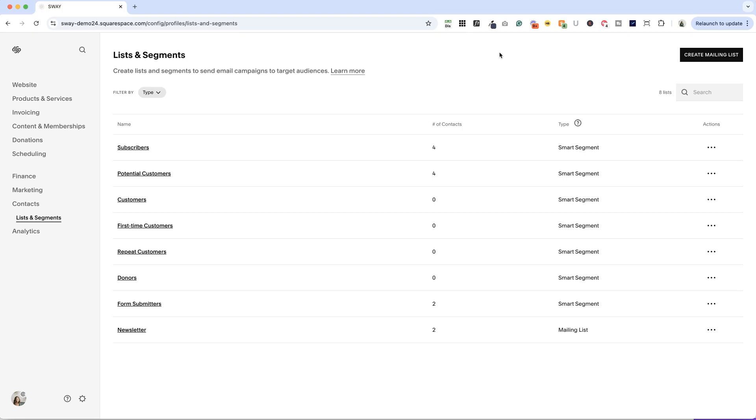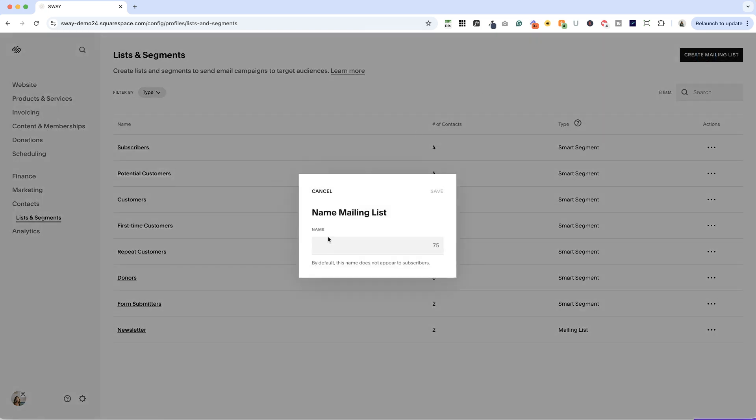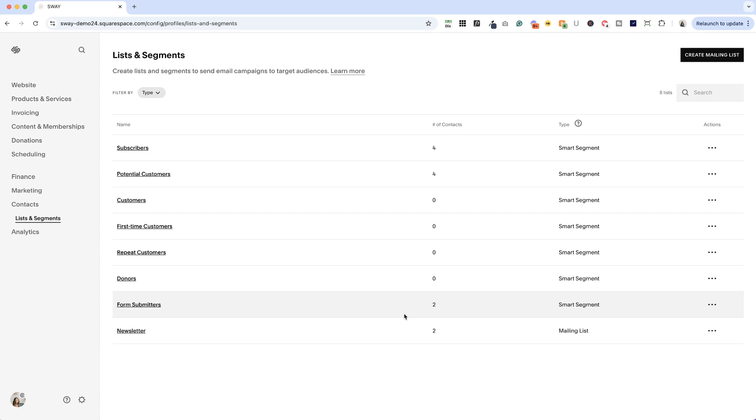And if you do want to create a new mailing list, for example, to trigger an automation when someone signs up on a particular newsletter block, then here is where you will create that email list. This works just like it did when it was in campaigns. So it's a little confusing.